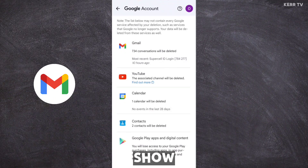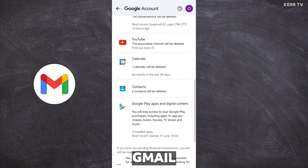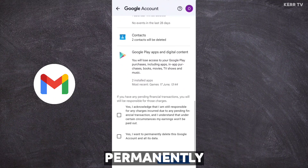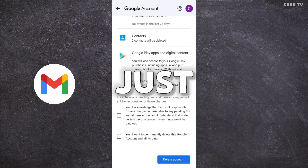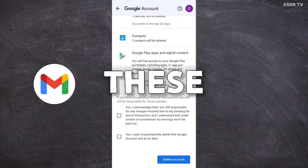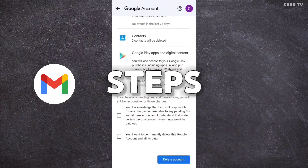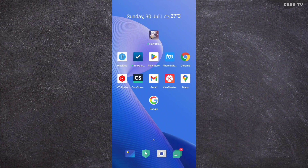In this video, I'm going to show you how to delete your Gmail account permanently. It's easy — just follow these steps. To delete your Gmail account, you need to open the Gmail app.